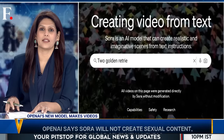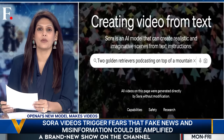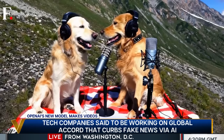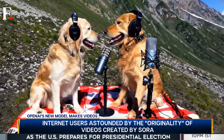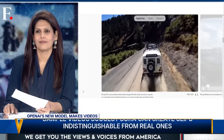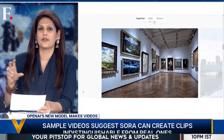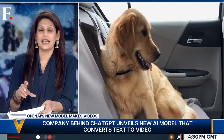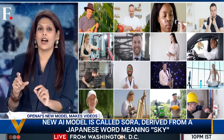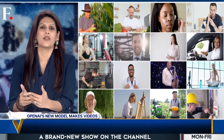Let me explain with another example. The prompt is: two golden retrievers podcasting on top of a mountain. Look at Sora's output. Sora has basically merged different videos in its library — it has videos of golden retrievers, videos of mountains, and videos of podcasting. So the output you see is a mashup. It has learned from those clips to generate the output.